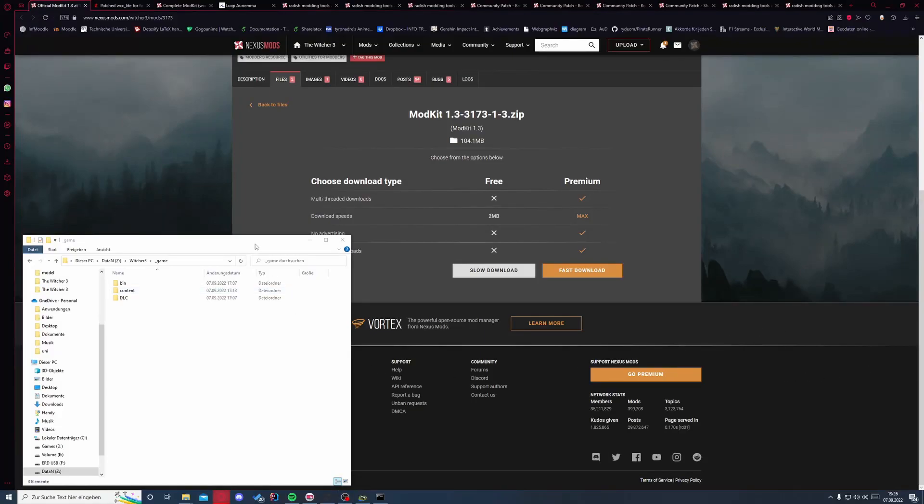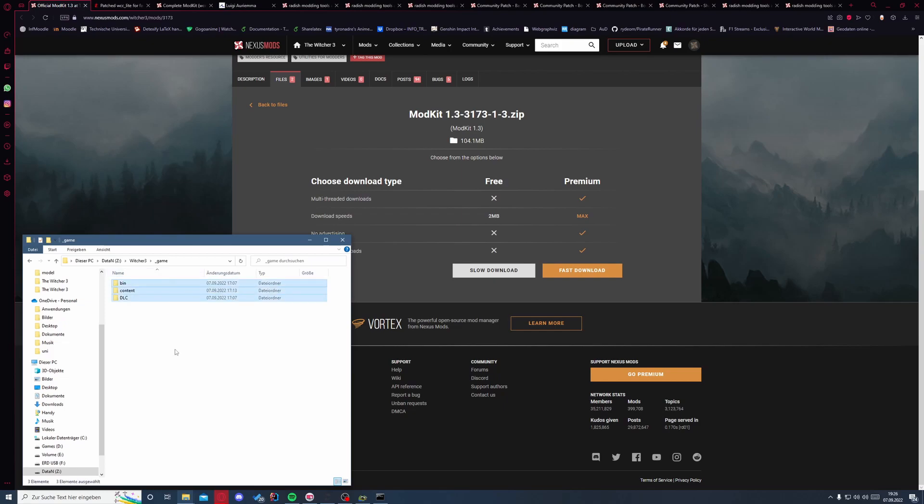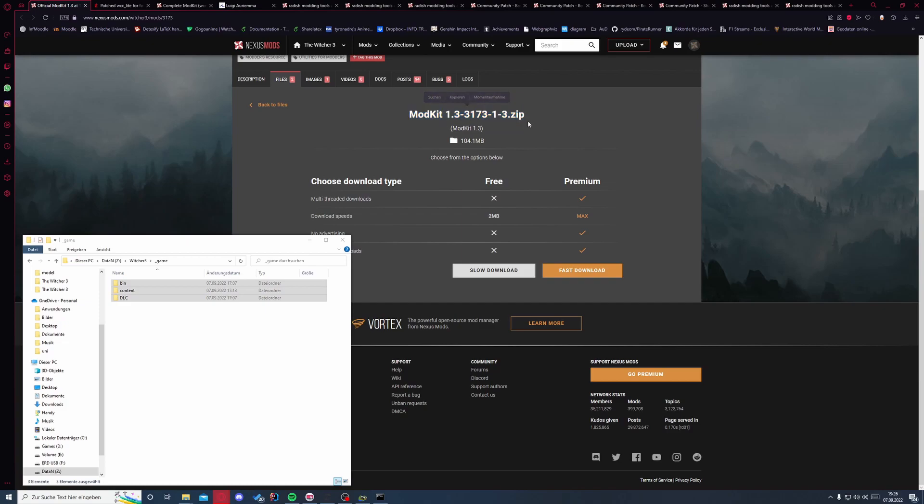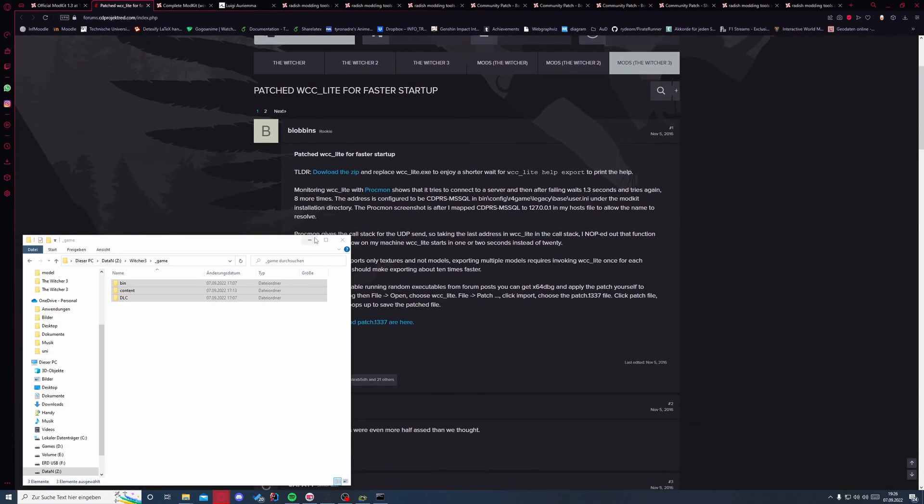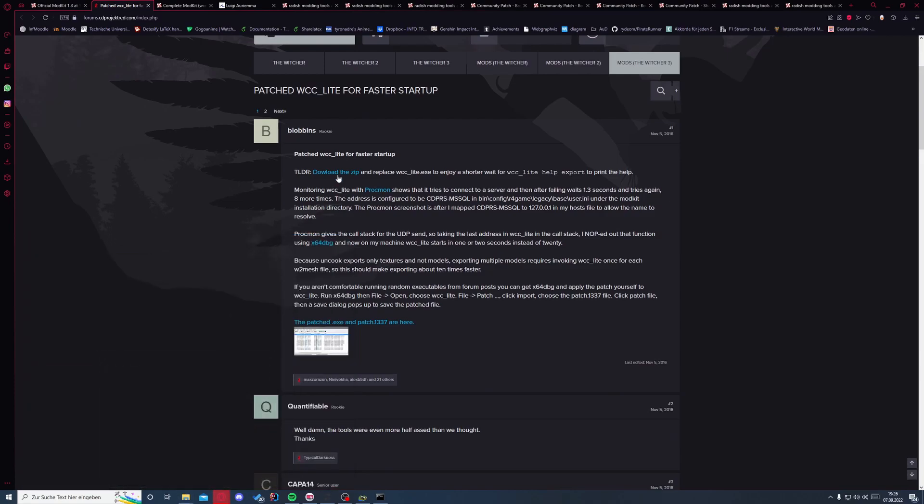Welcome to this video. This is a step-by-step guide for installing all the tools needed to start modding with The Witcher 3. So basically we will want to download some stuff first. This is the mod kit here, then we need a fix for the mod kit which you can download from here.